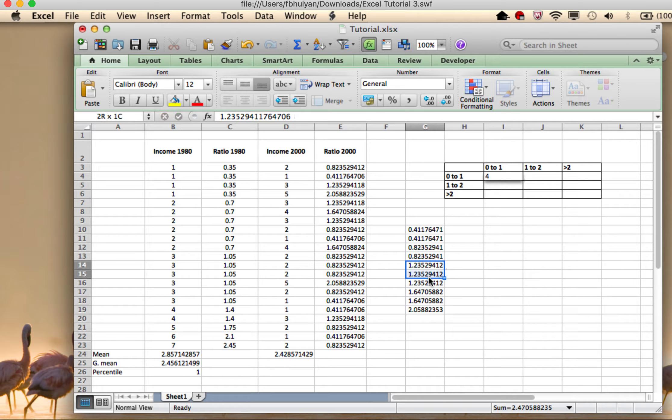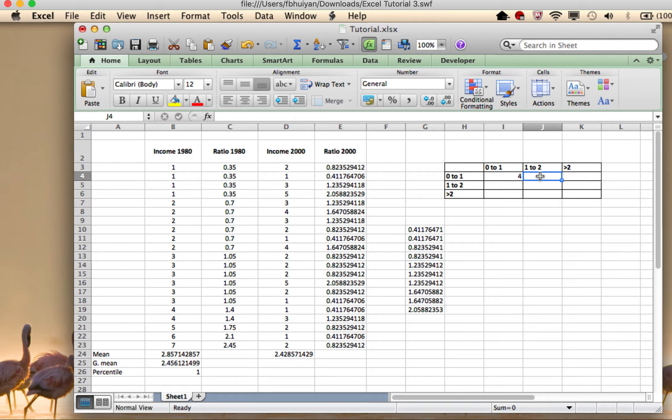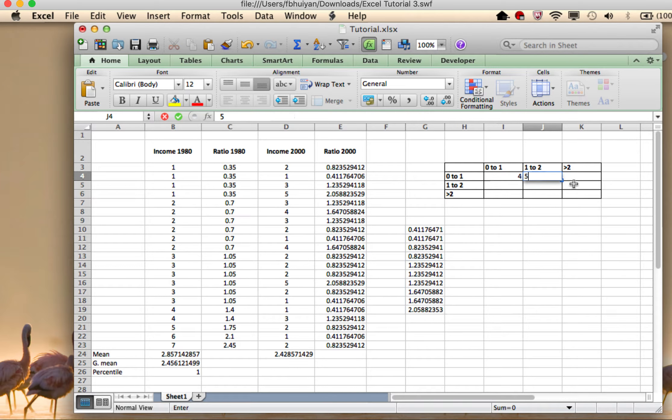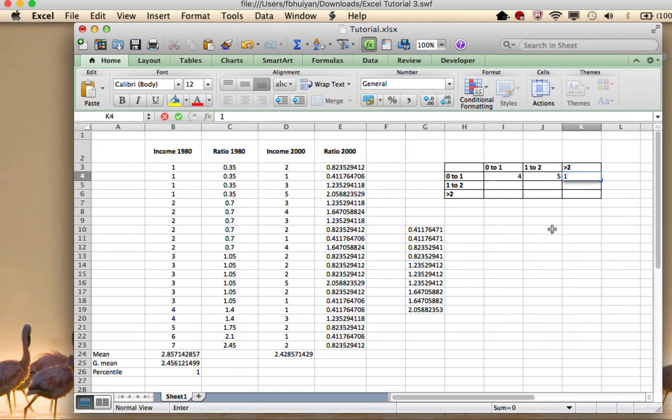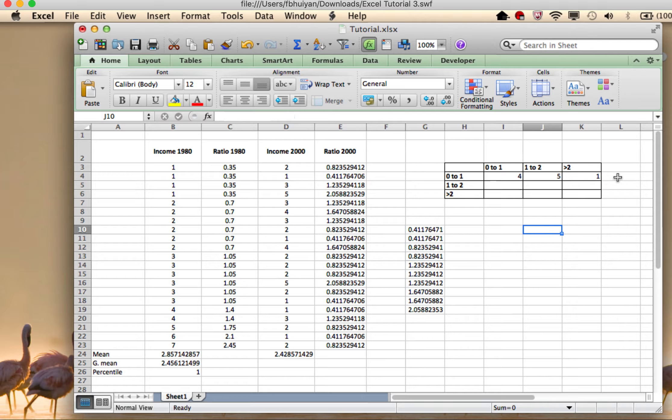One, two, three, four, five, five of them fell between one and two. And one only fell in the higher one, higher bracket. So I actually know the number of countries. This is not the percentage yet.